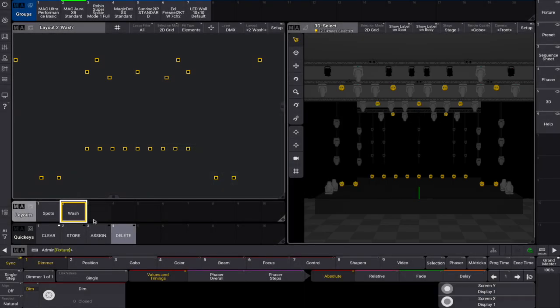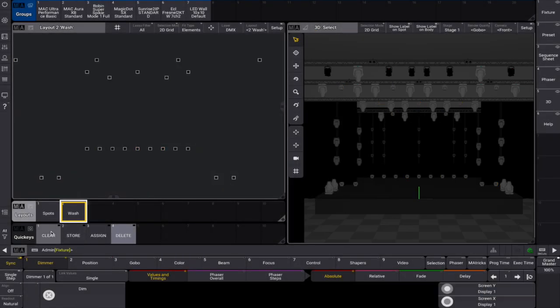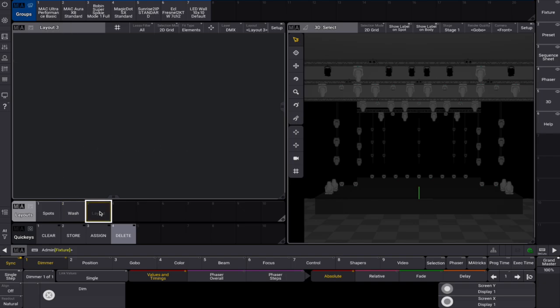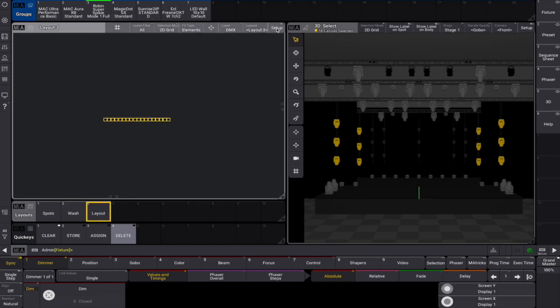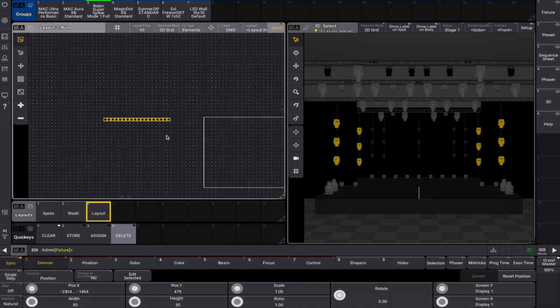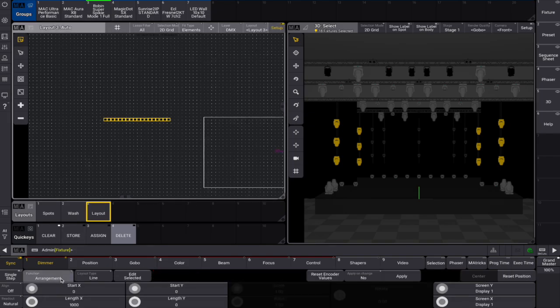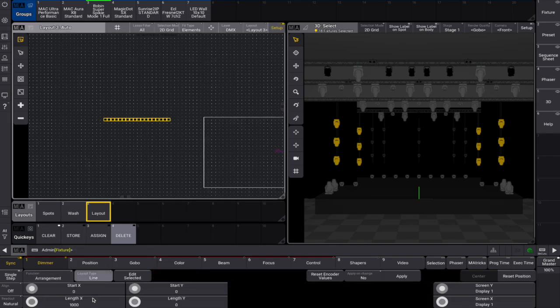Moving on, we store another empty layout view, this time for the super spikies. As they're not optimally positioned to select them from a top view, we'll go to setup, select camera, and pick the front camera instead for a better layout view.